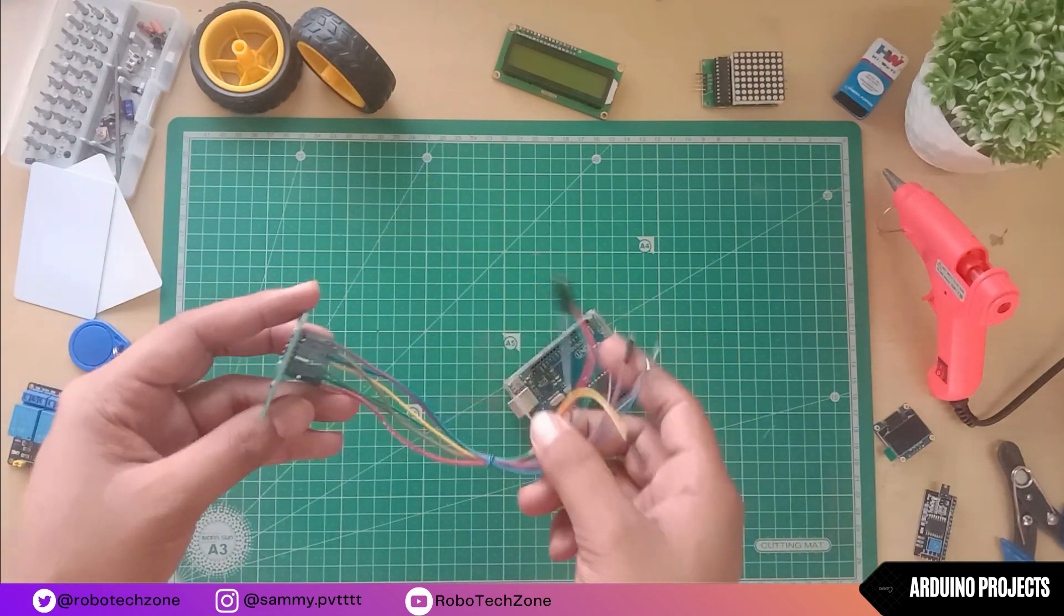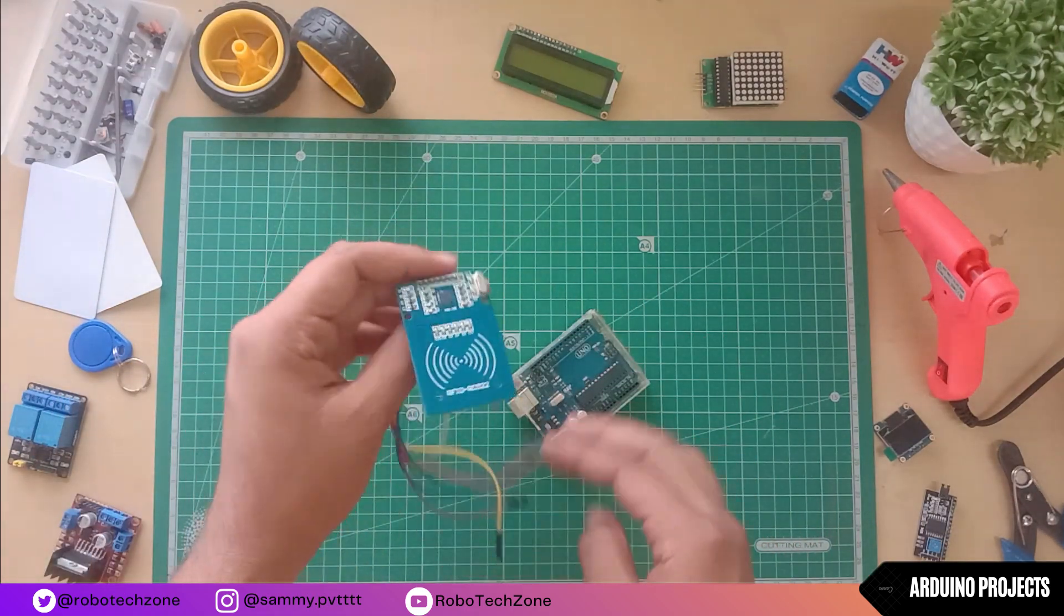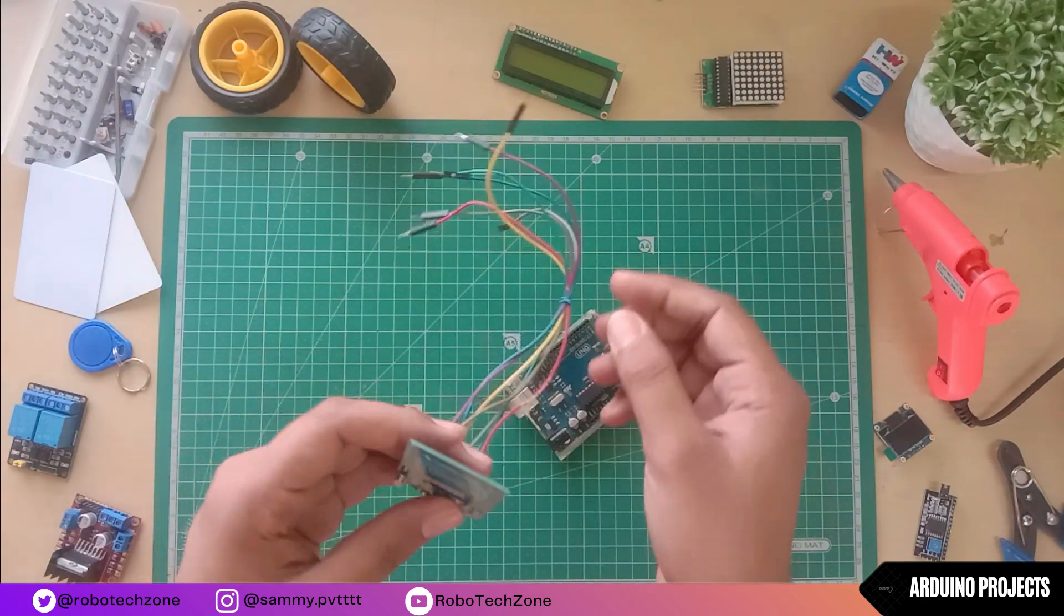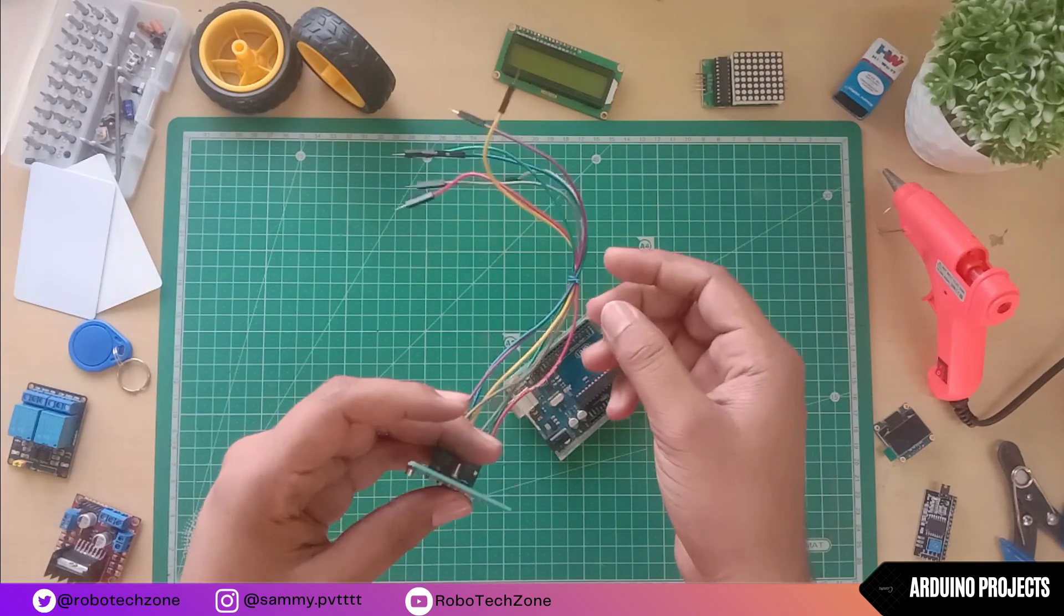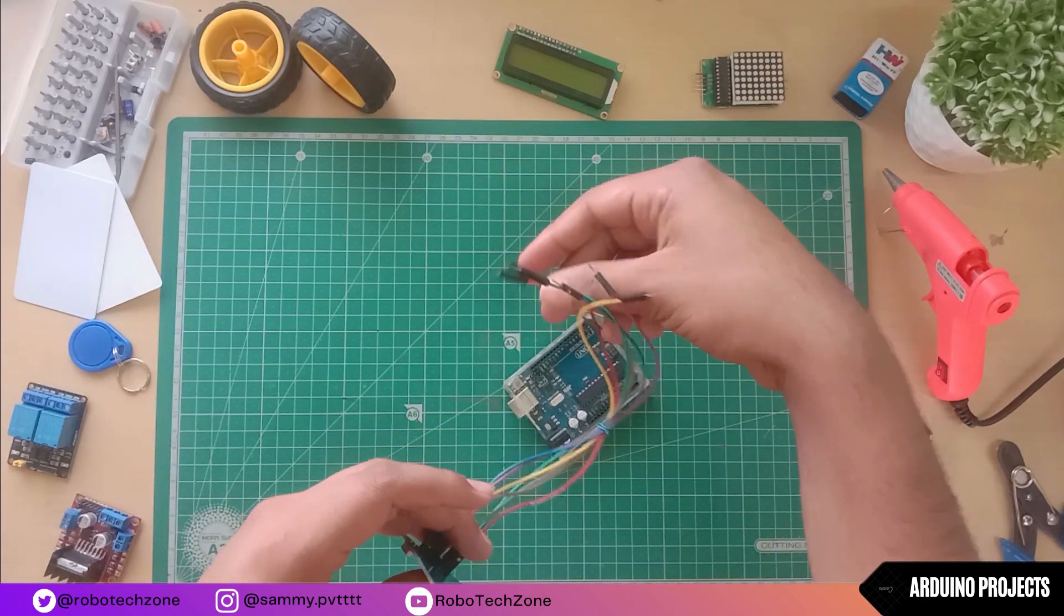Then take your Arduino and connect jumper wires of module to the Arduino board. First, the 3.3 pin will be connected to 3.3 volt of Arduino.